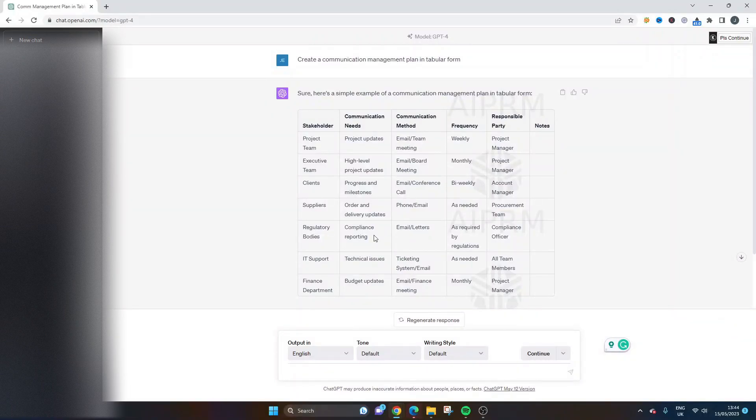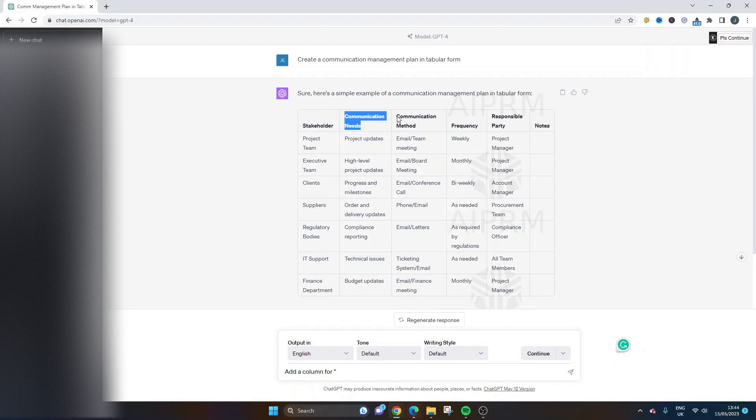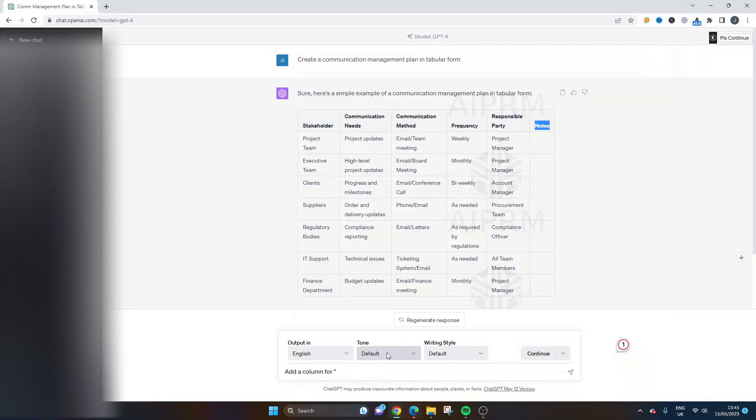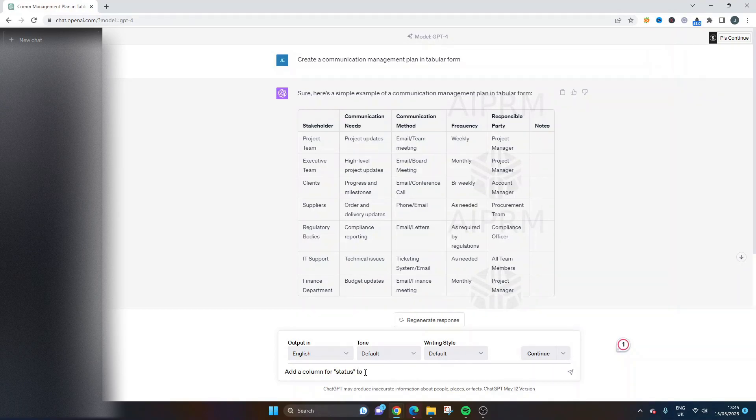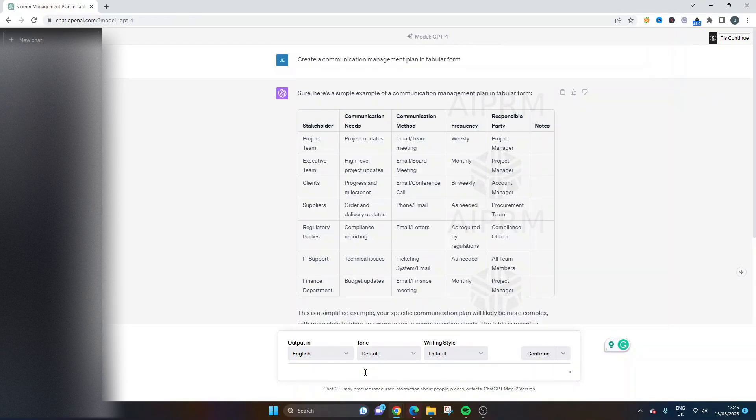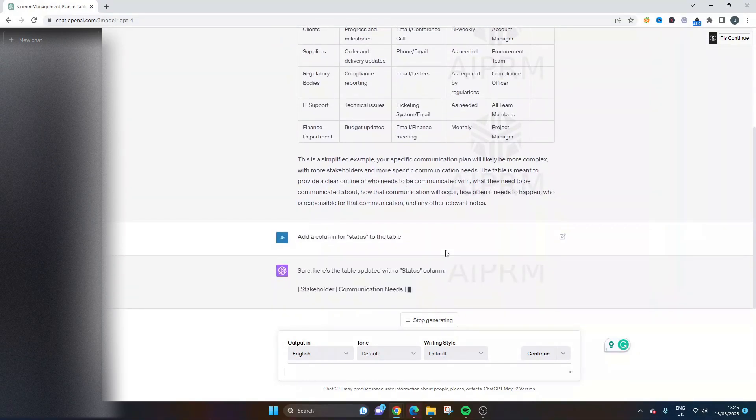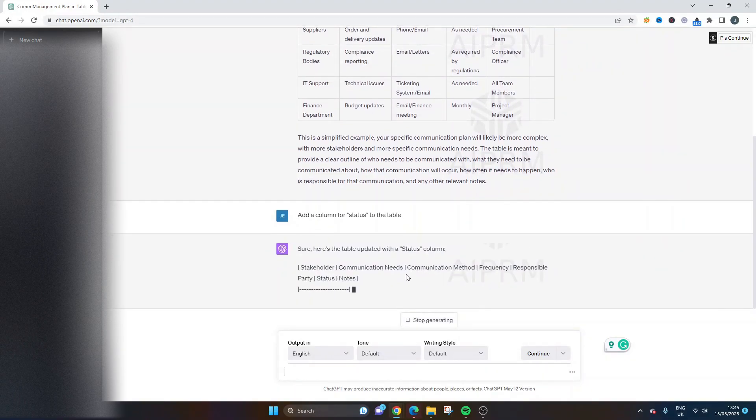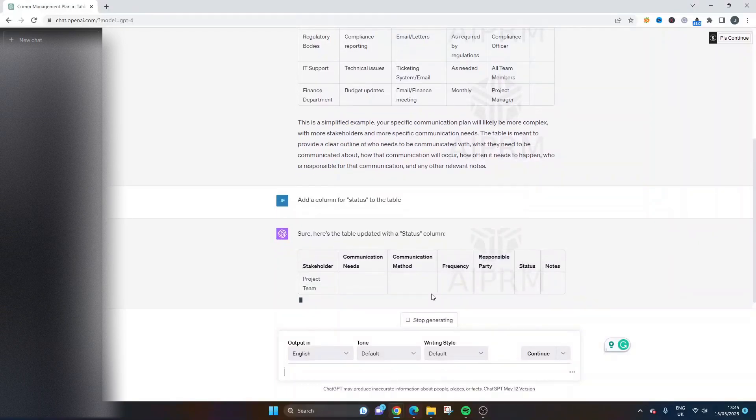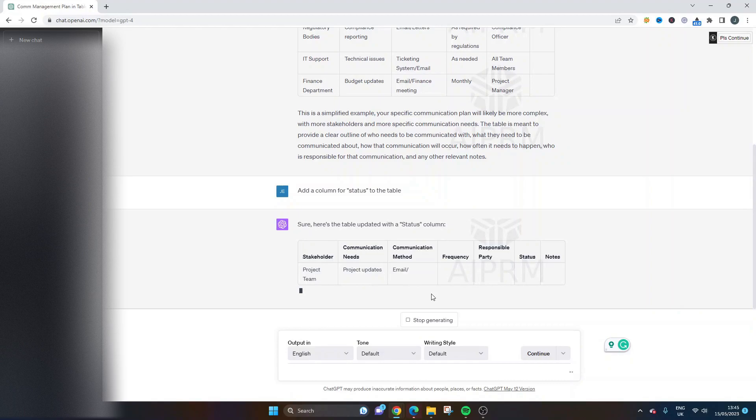Now we can refine this further. So we could actually say, add a column for, and then you can open quotation marks. So we've got a stakeholder, we've got communication needs, communication method, frequency, responsible party, and notes, an area for additional notes. But if we wanted an additional column for whatever reason, we could then put that in here. So let's just say status. So add a column for status. And we'll put to the table because the more specific you are, typically the better result you get. What you can though do is if you're not getting the result you like, you can stop generating and you can kind of edit it and ask the tool again. And what it will then do is kind of go through the prompt and try and give you the result you're looking for.